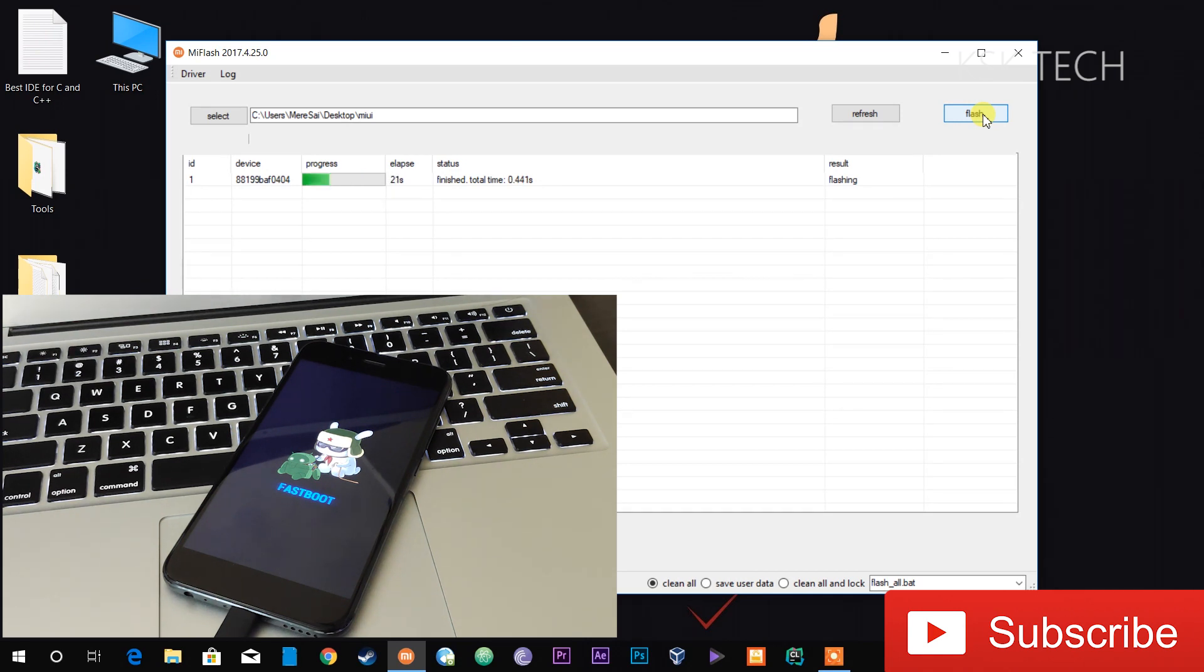Once you click on Flash, it's going to take a couple of minutes, so sit back and relax. Once it's done, I'll be back with you guys.